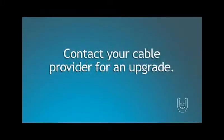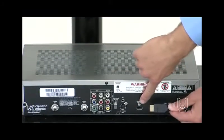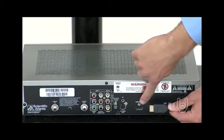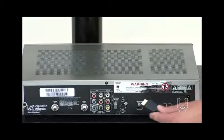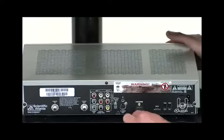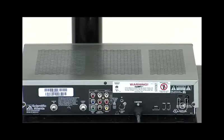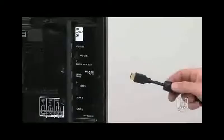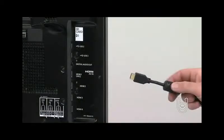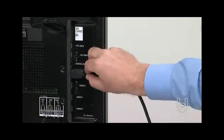If your cable box doesn't feature an HDMI terminal, call your cable company for an upgrade. Now, to make the connection, plug one end of the HDMI cable into the HDMI terminal on your cable or satellite box. Then attach the other end of the cable to the HDMI 1 terminal on the TV, and that's it.